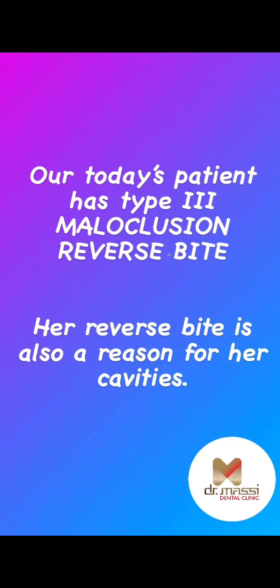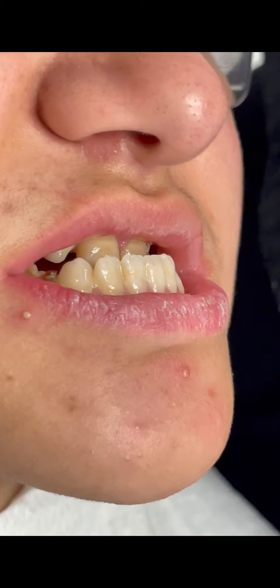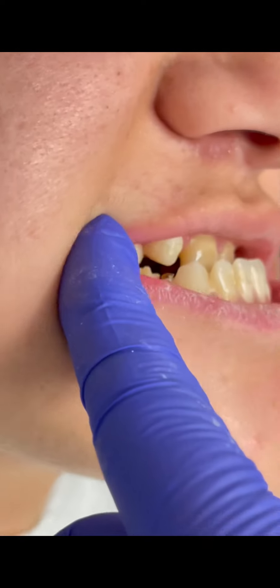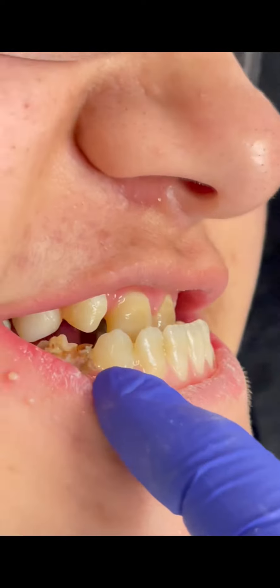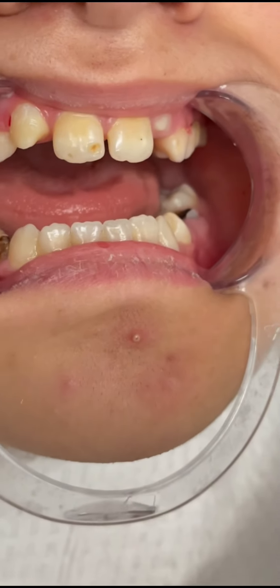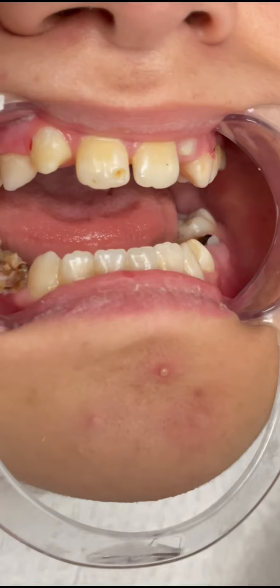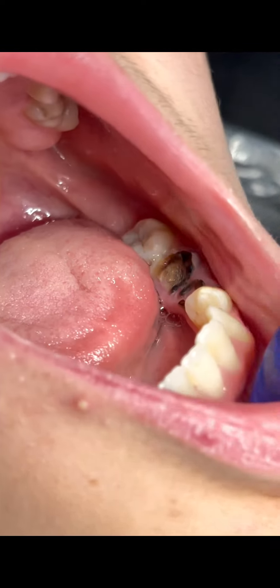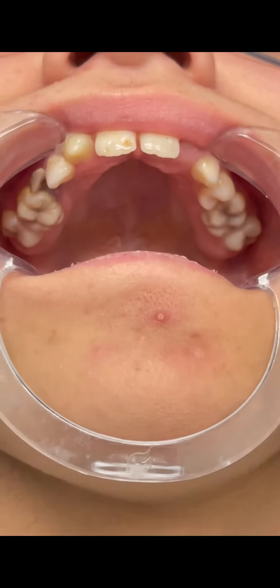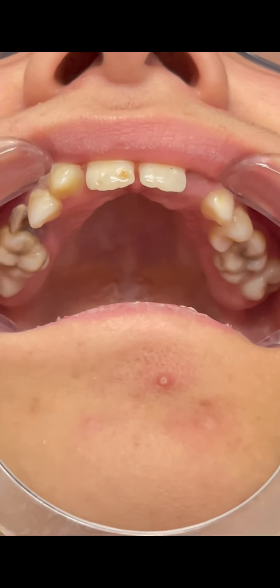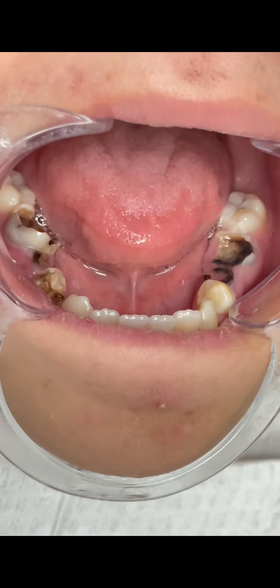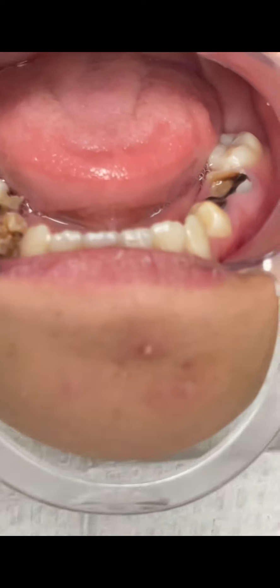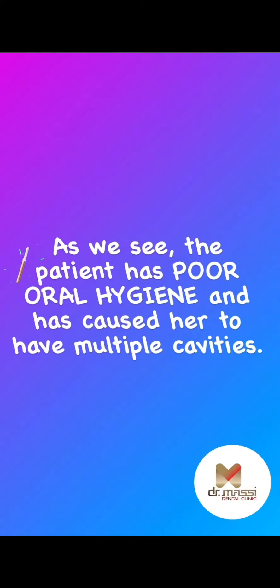Our today's patient has a Type 3 malocclusion bite. Her reverse bite is also present. She has multiple cavities and poor oral hygiene.